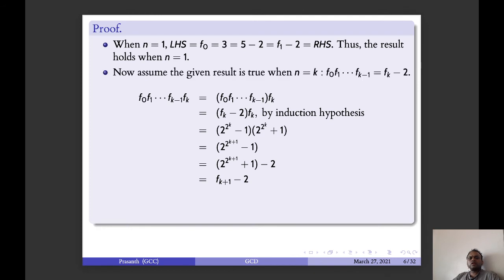Now assume the result is true when n equals k: F_0 · F_1 · ... · F_{k-1} equals F_k minus 2. Then F_0 · F_1 · ... · F_{k-1} · F_k equals (F_k minus 2) · F_k by the induction hypothesis, which equals (2^{2^k} - 1)(2^{2^k} + 1), giving 2^{2^{k+1}} minus 1, that is F_{k+1} minus 2.